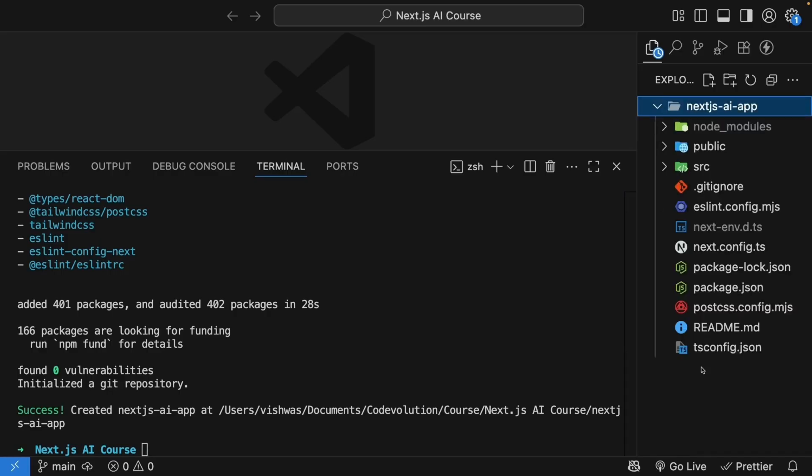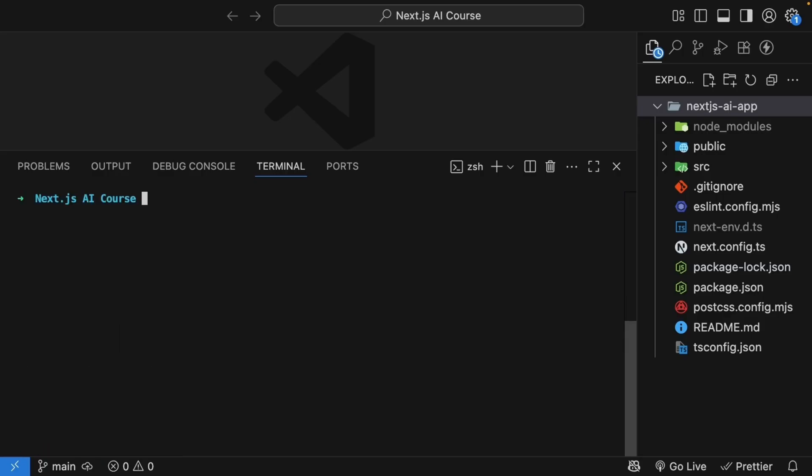With our app created, step two is installing the AI SDK dependencies. The AI SDK is modular, which means we install exactly what we need. First, navigate into the project folder. So cd Next.js AI app.